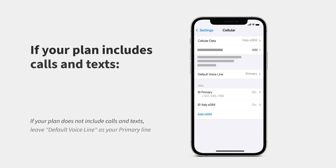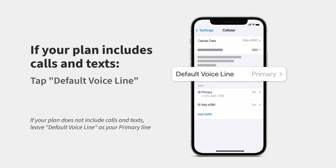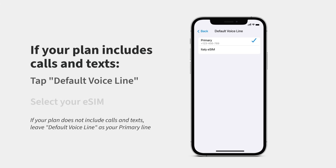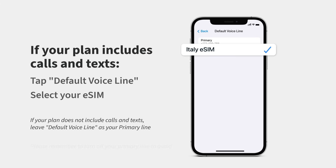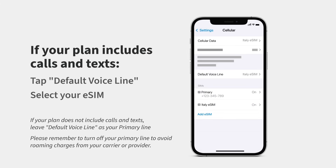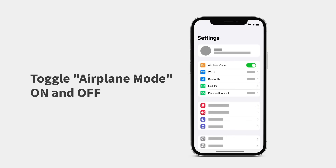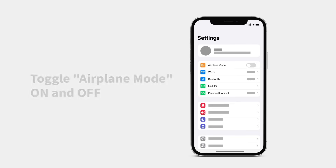If your plan includes calls, you can enable that next. Tap Default Voice Line and select your eSIM to use it for calls and texts. Finally, toggle Airplane Mode on and off. Your eSIM should automatically connect to a supported mobile network.